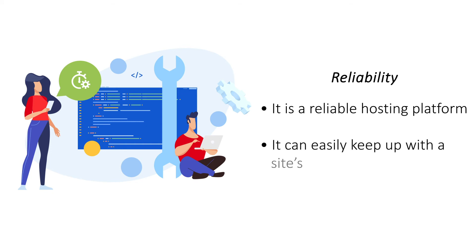A VPS is also reliable and can easily withstand the resource demands of a regular website.